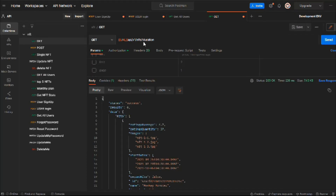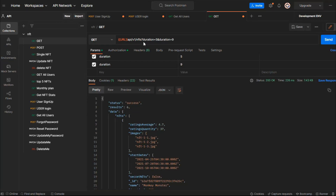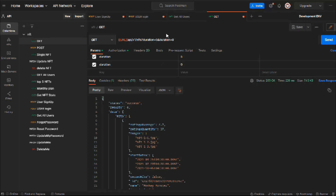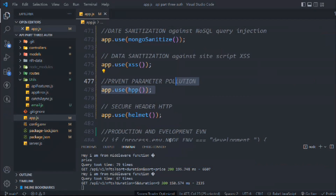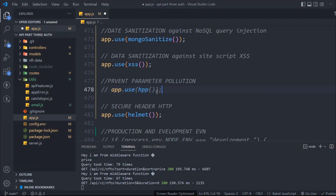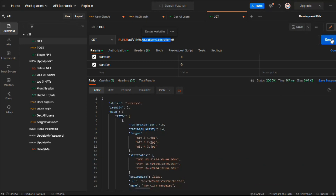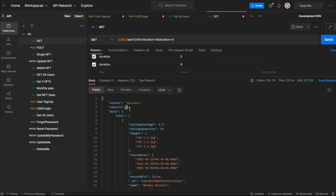We have to fix that as well. Let's call duration five and duration nine — we want only those NFTs which have duration five and nine. If I make a request, I get nine only, not the five one. Make a request — you can see I got all the data, but I want both five and nine. If I comment this out and make a request, I get all four results because this is a valid query.